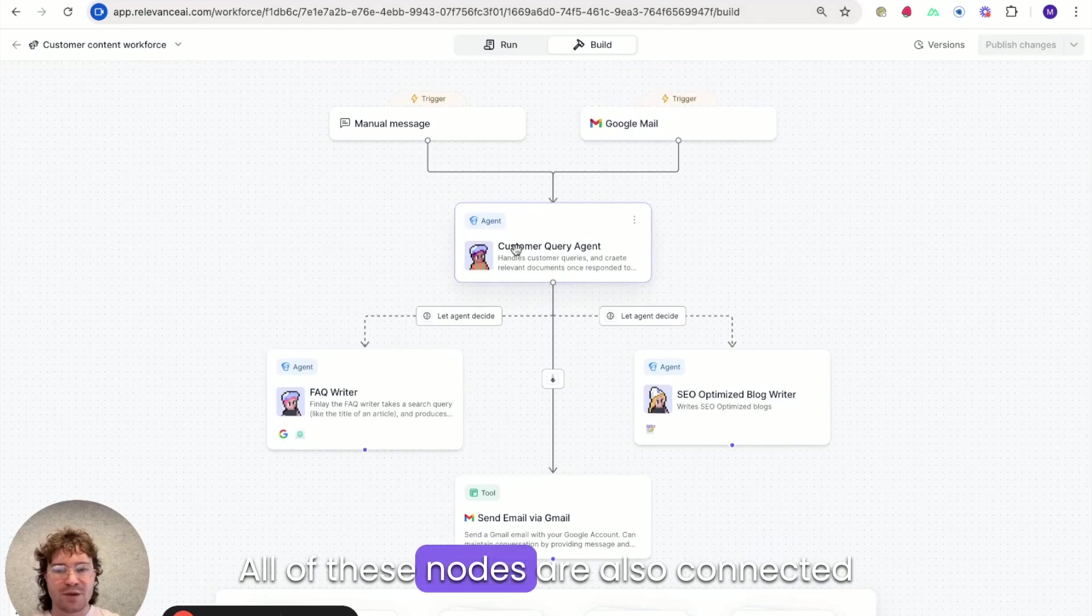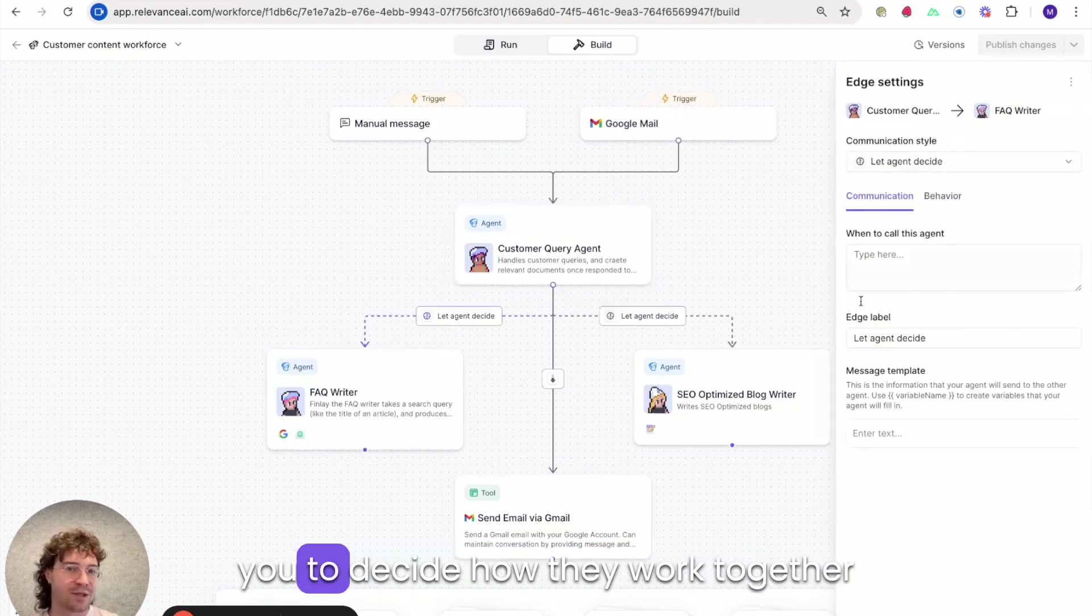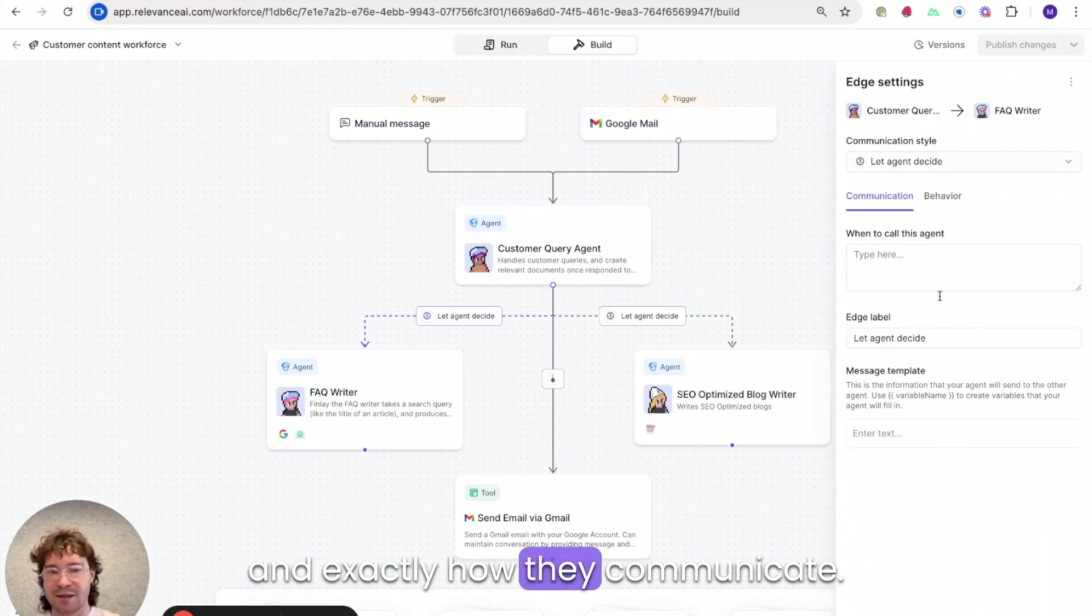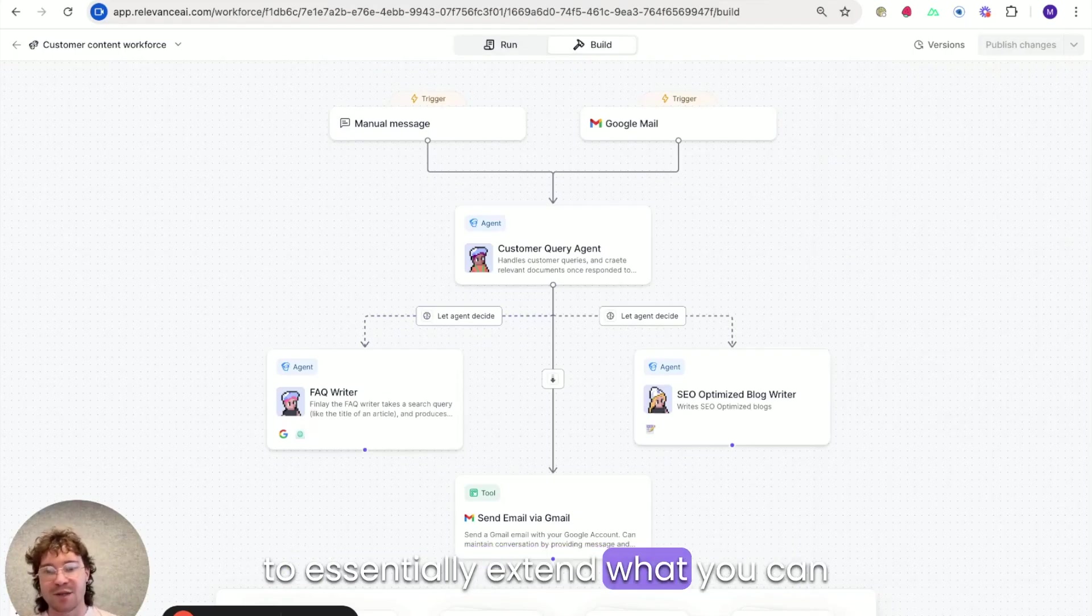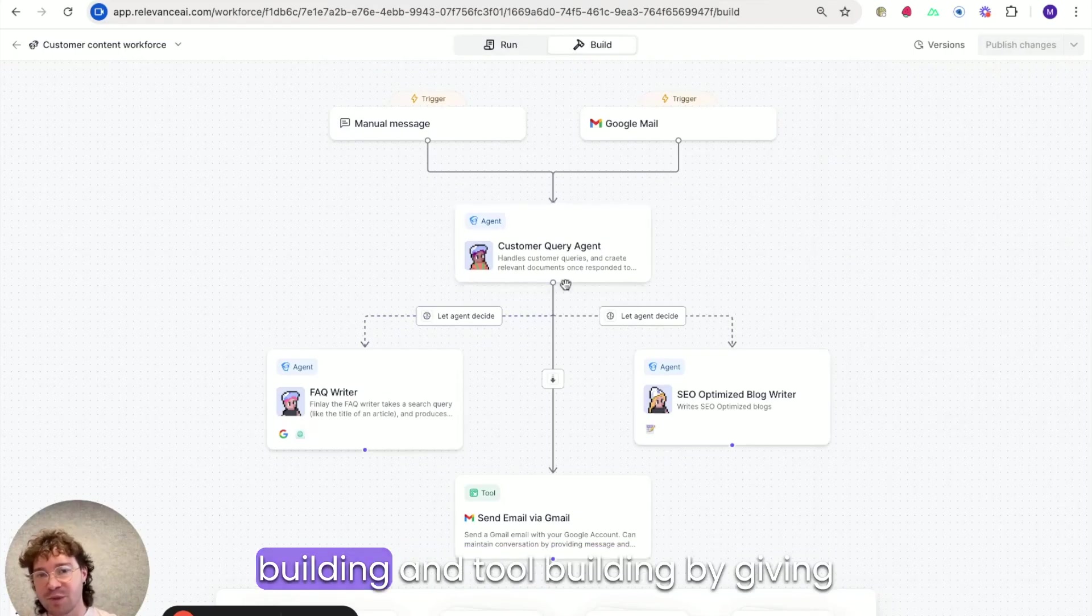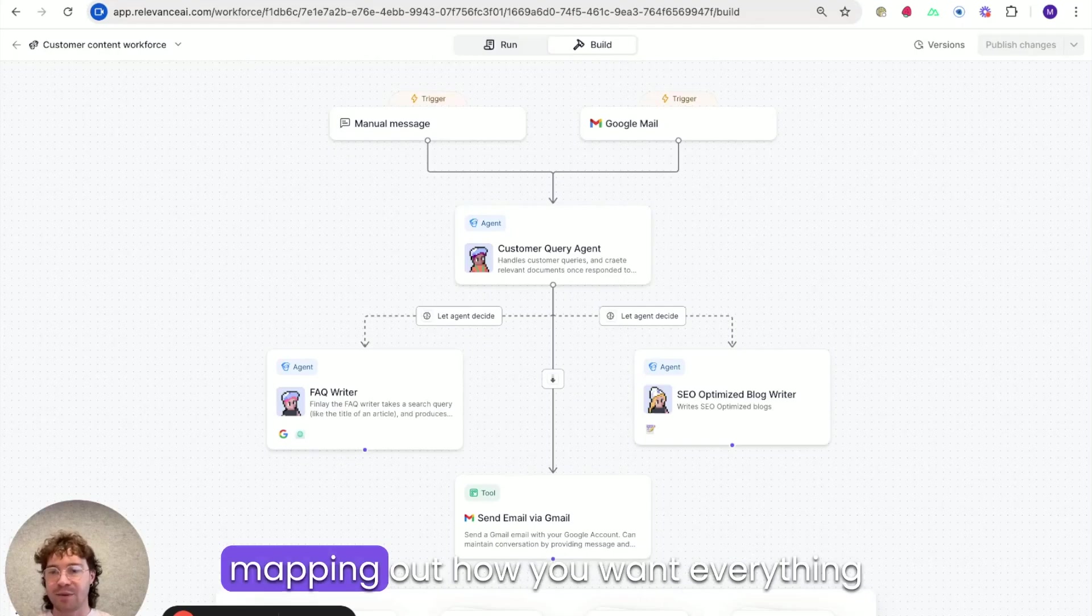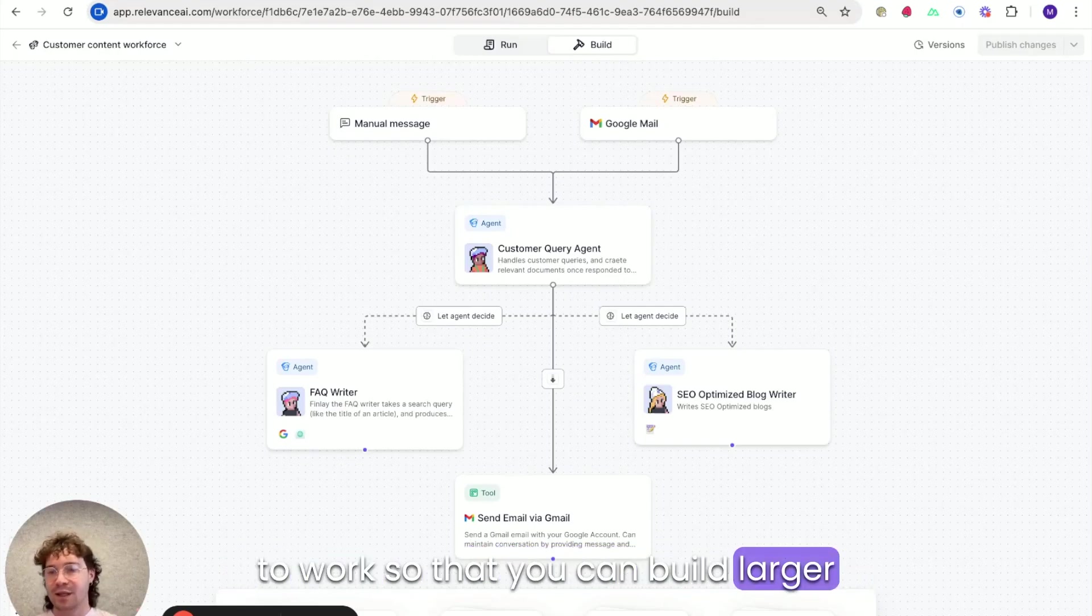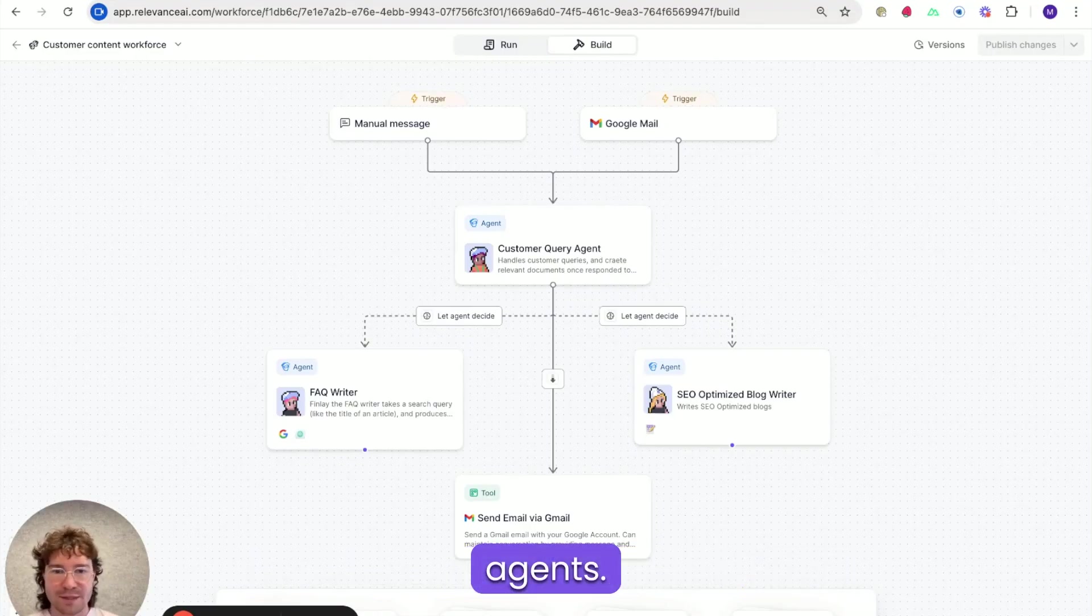All of these nodes are also connected up by edges which essentially allow you to decide how they work together and exactly how they communicate. So the purpose of Workforce Builder is to essentially extend what you can already do in relevance like agent building and tool building by giving you a much more visual way of exactly mapping out how you want everything to work so that you can build larger automations that incorporate more agents.